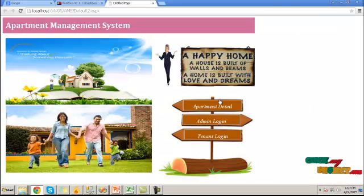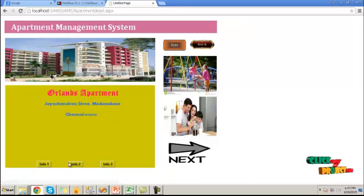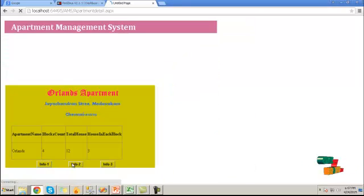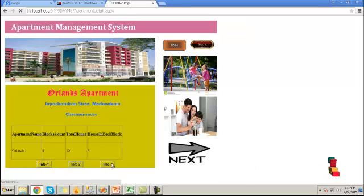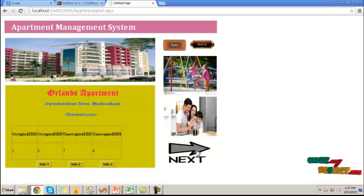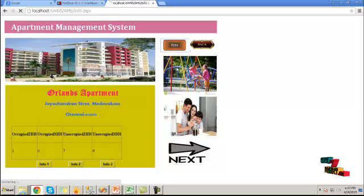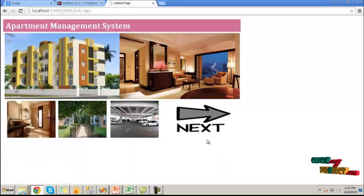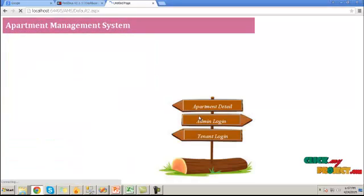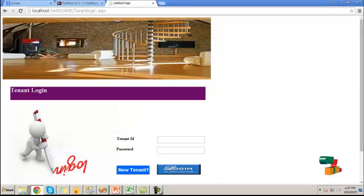Next we see the demo of our process. We shall run the process. Click on apartment detail button. It will show the list of apartment and the block IDs and the number of occupied and unoccupied flat details. Then click home button. Here click on tenant login button.